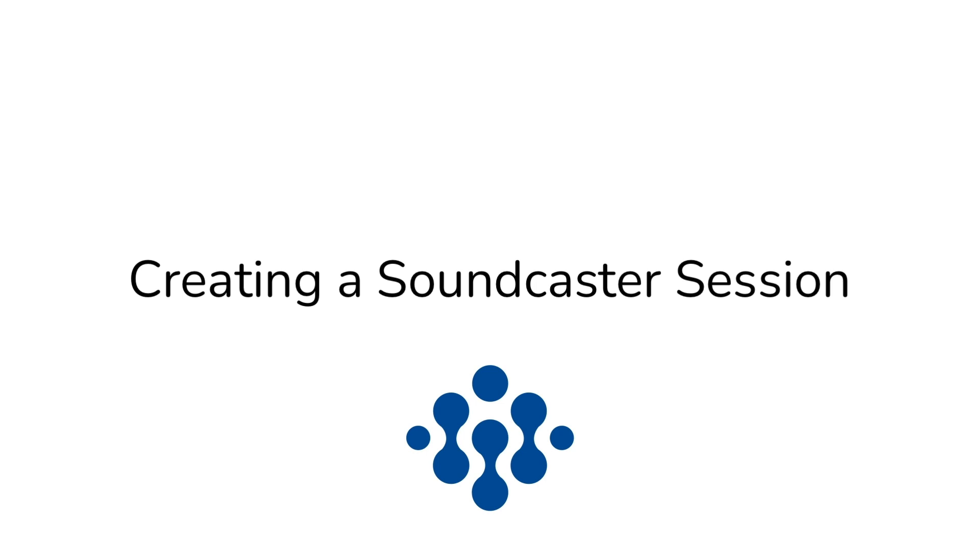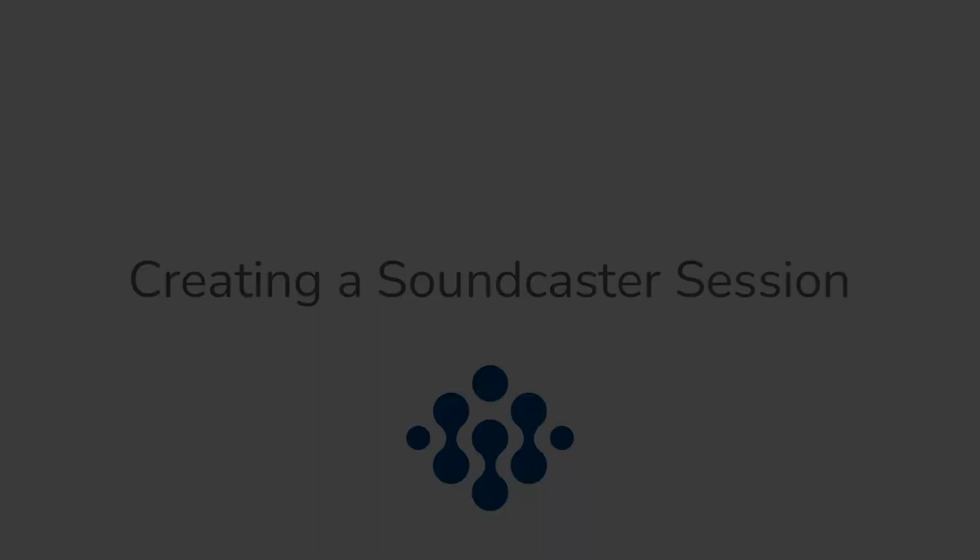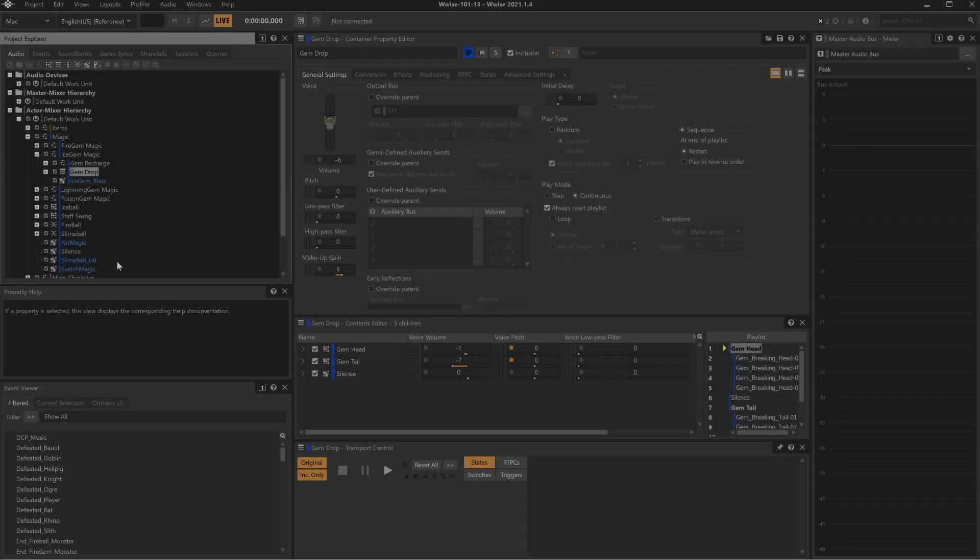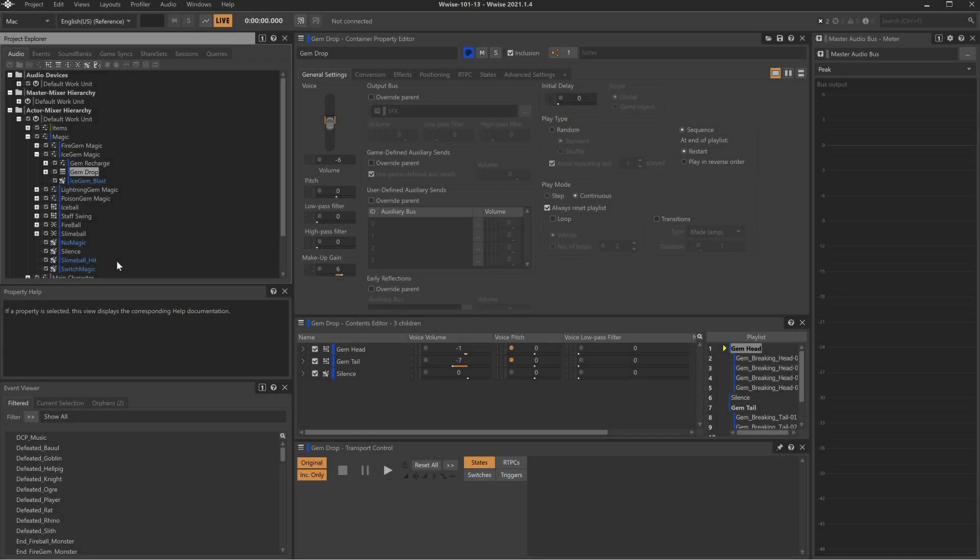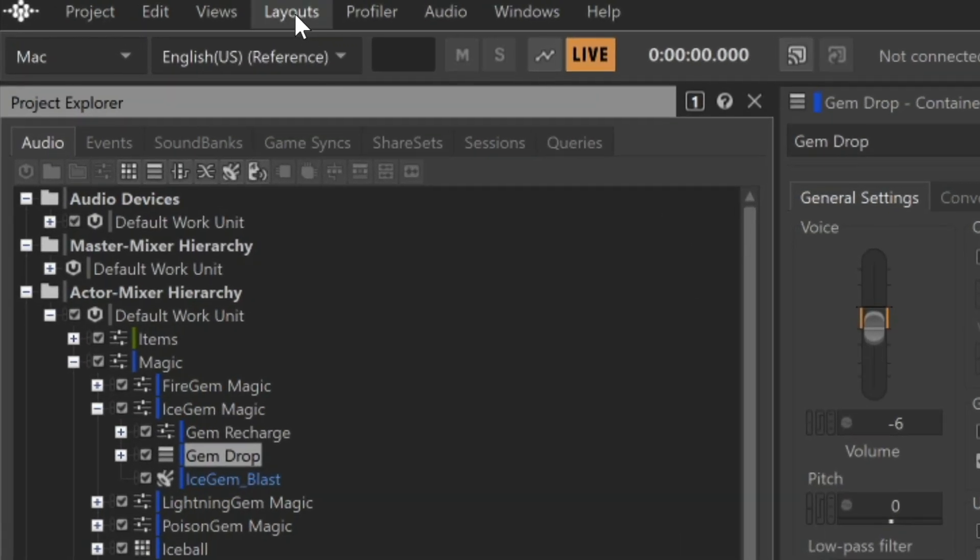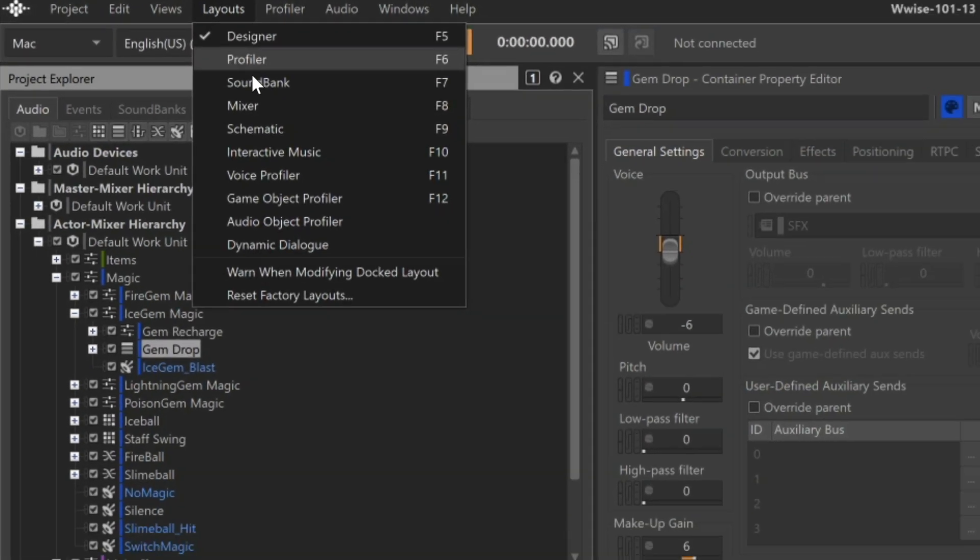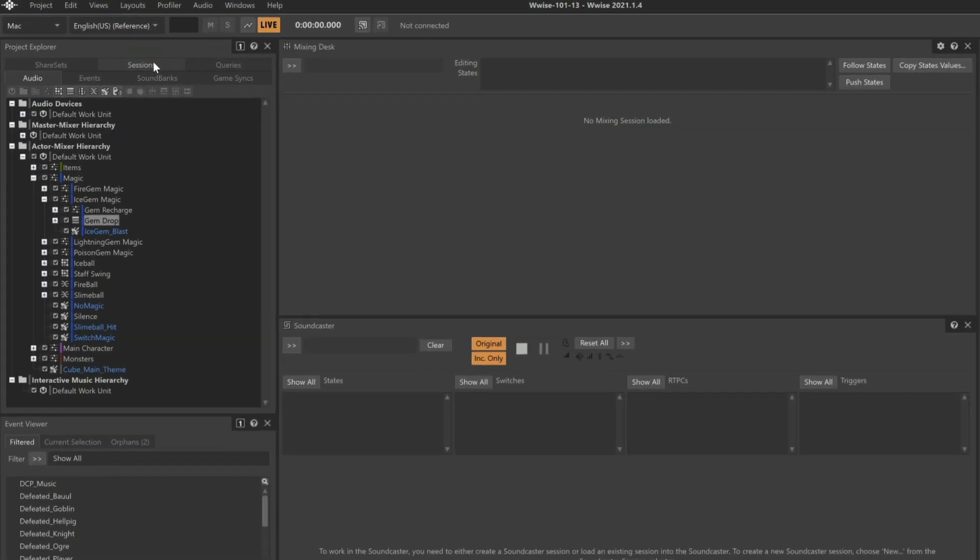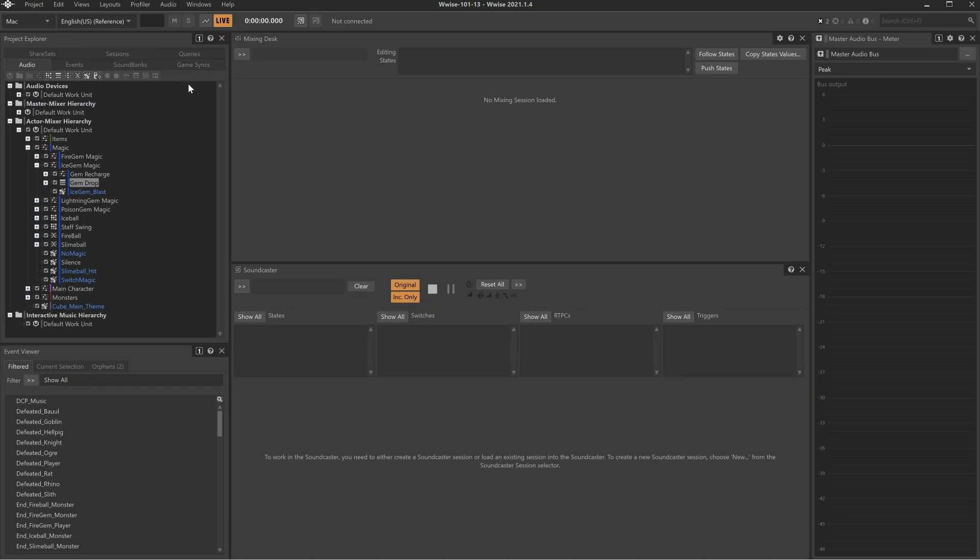Soundcaster is a type of view that's commonly used in cooperation with the Mixing Desk view. These two views can be seen together in the Mixer layout. Go to the main menu and choose Layouts Mixer. We see the Soundcaster view in the lower part of the screen.